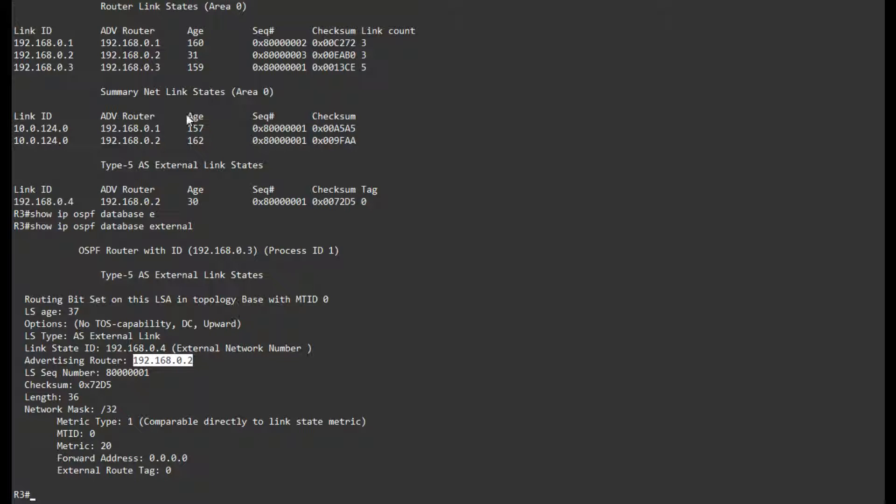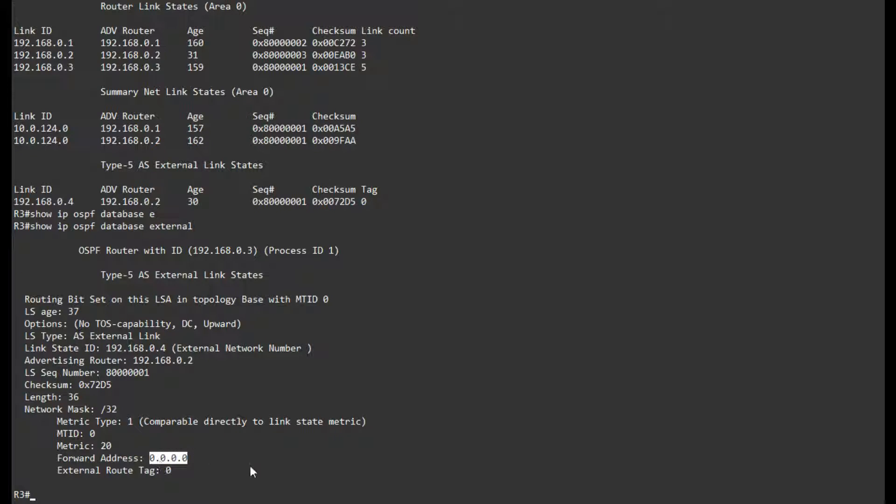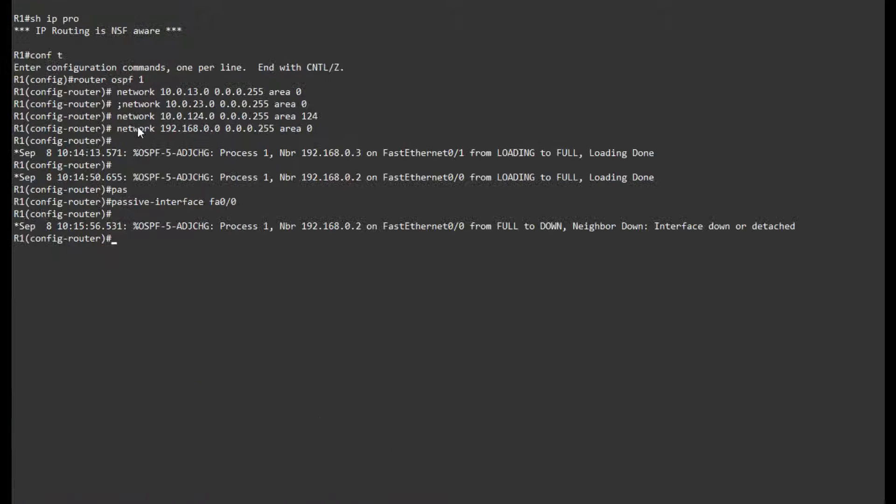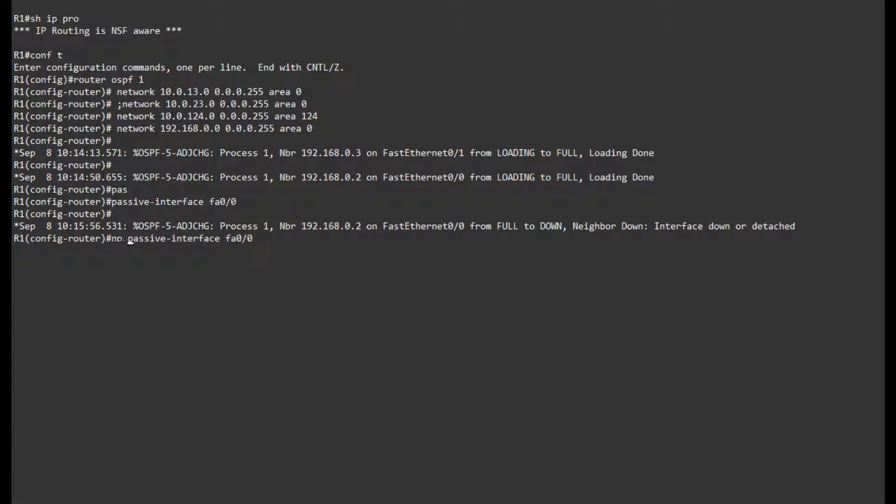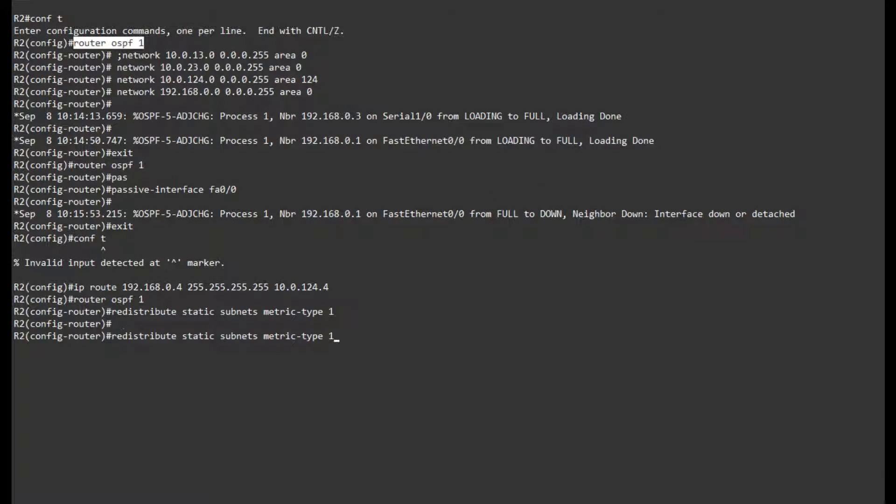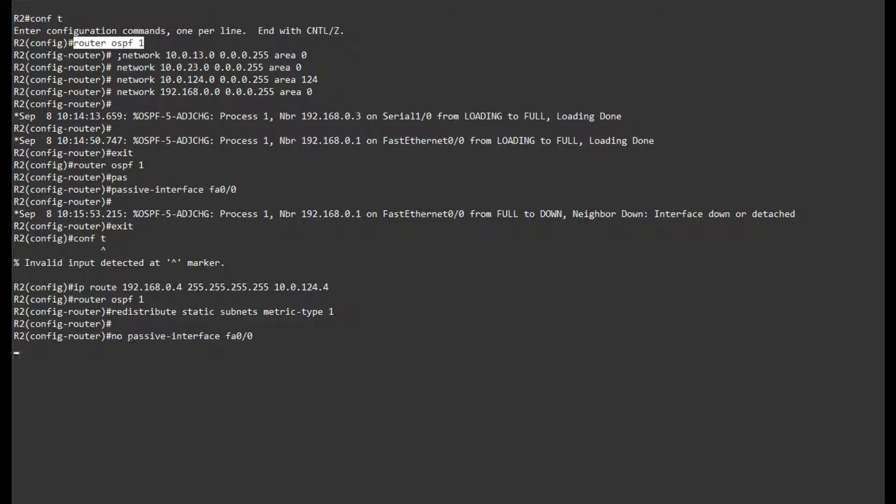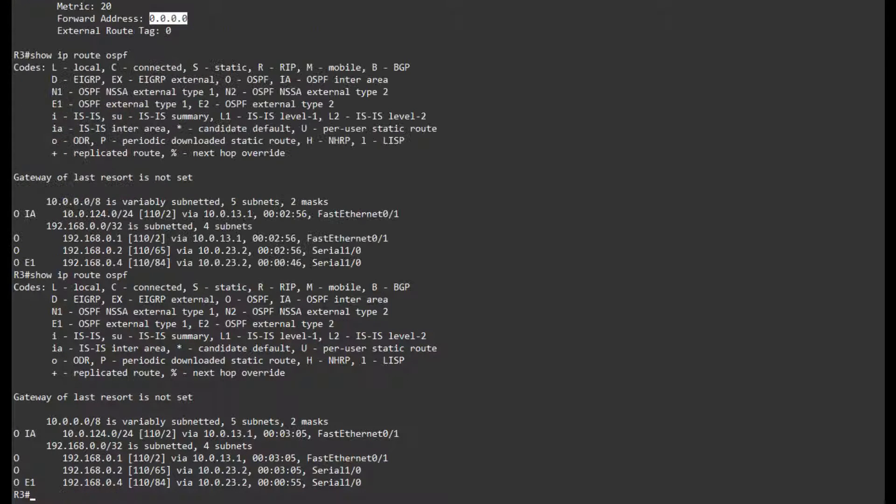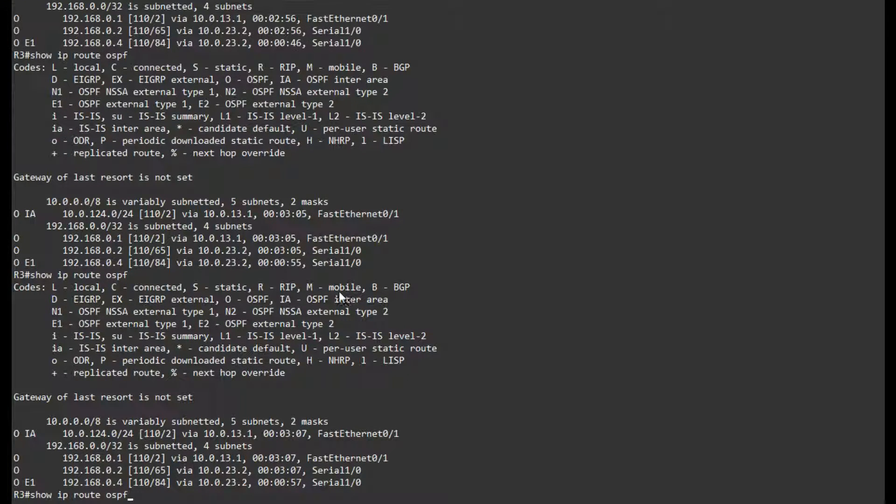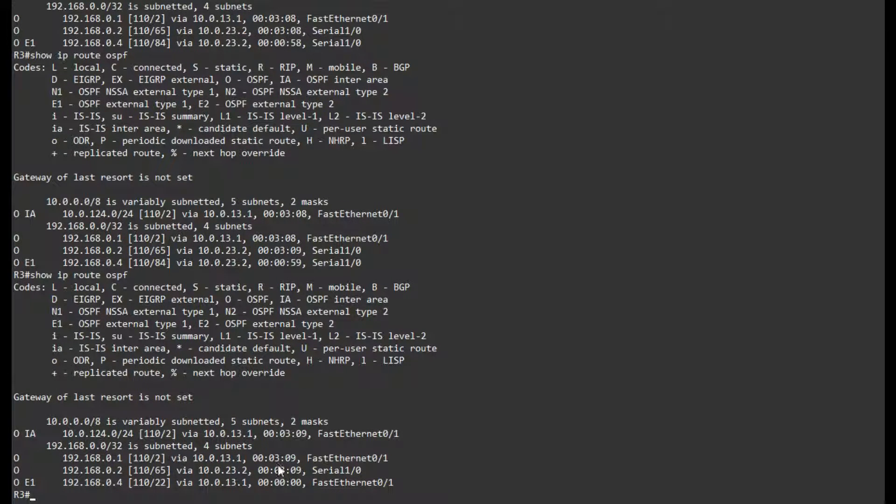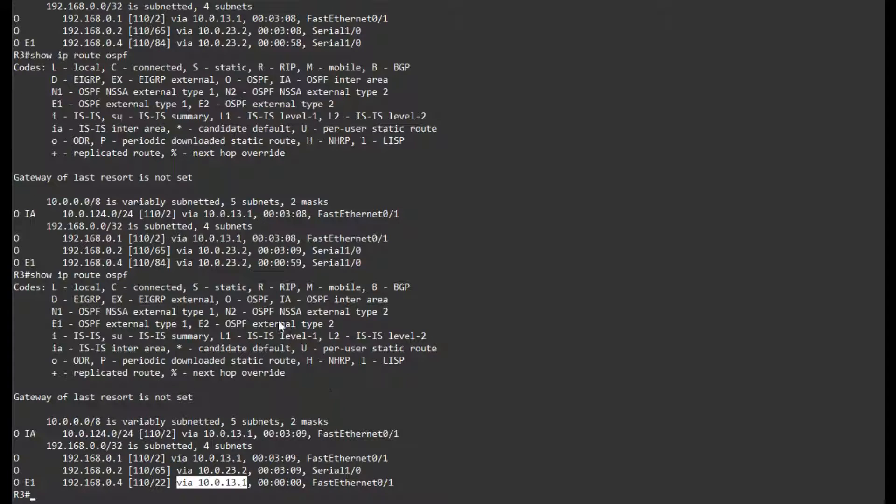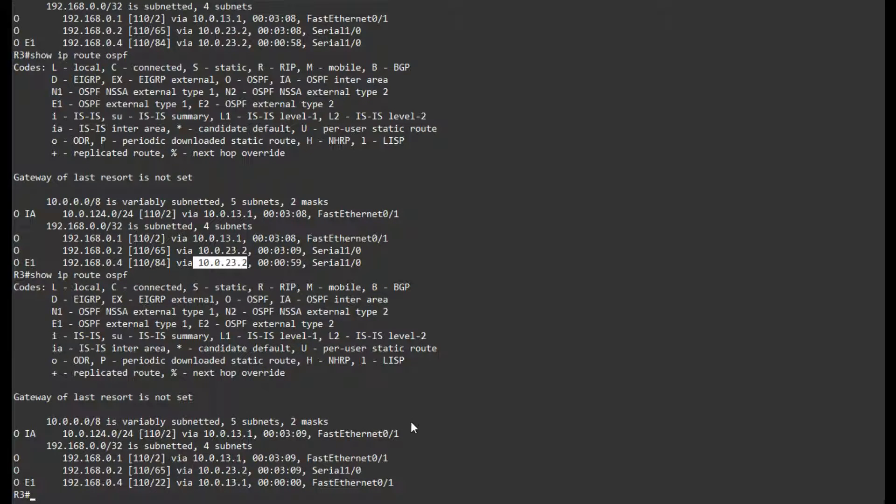Let's change this. Let's make this forward address to go to R1. The only thing that we need to do is change these interfaces back to not passive. So no passive over here and no passive over here. So if I go back to R3, eventually we can see that it changed to 13.1 instead of 23.2.